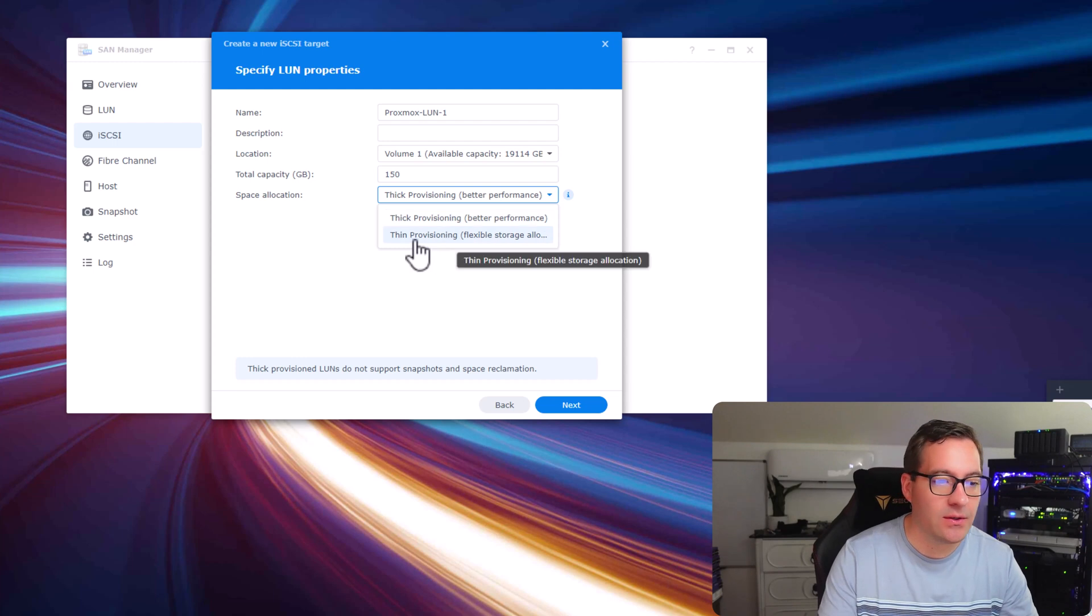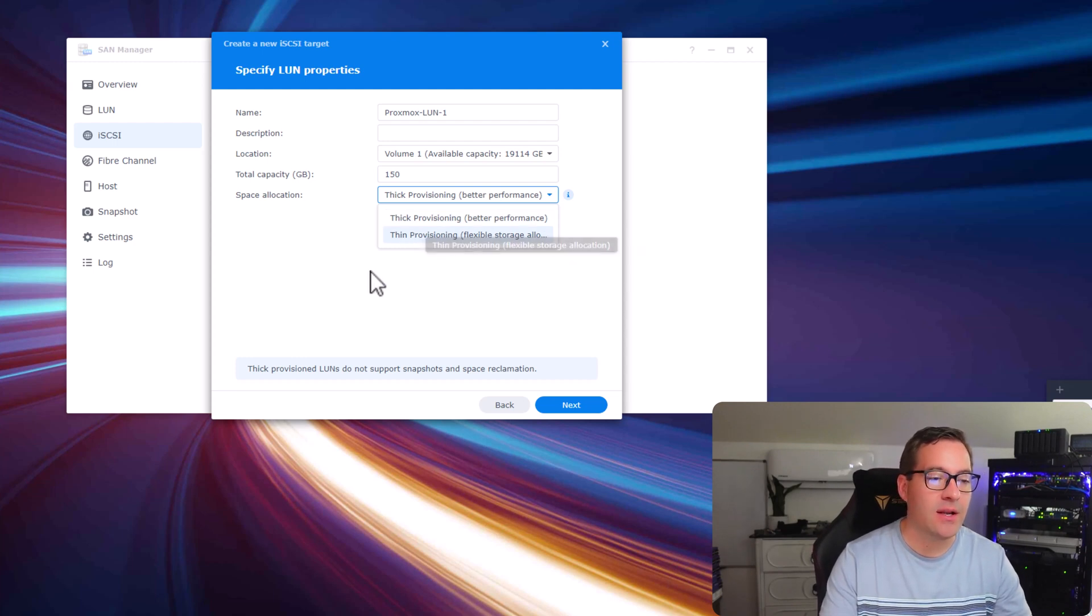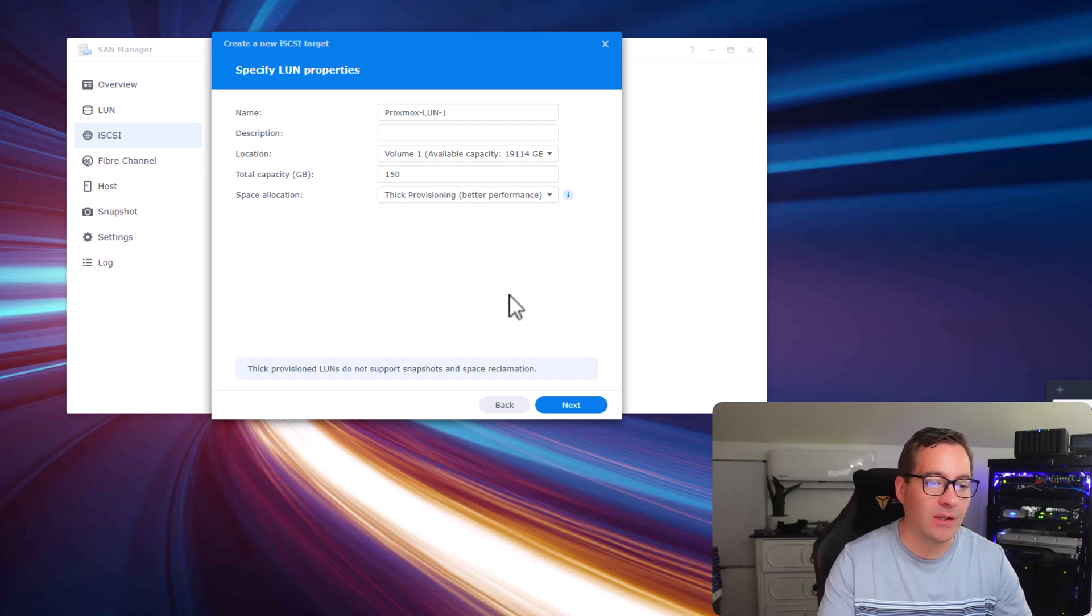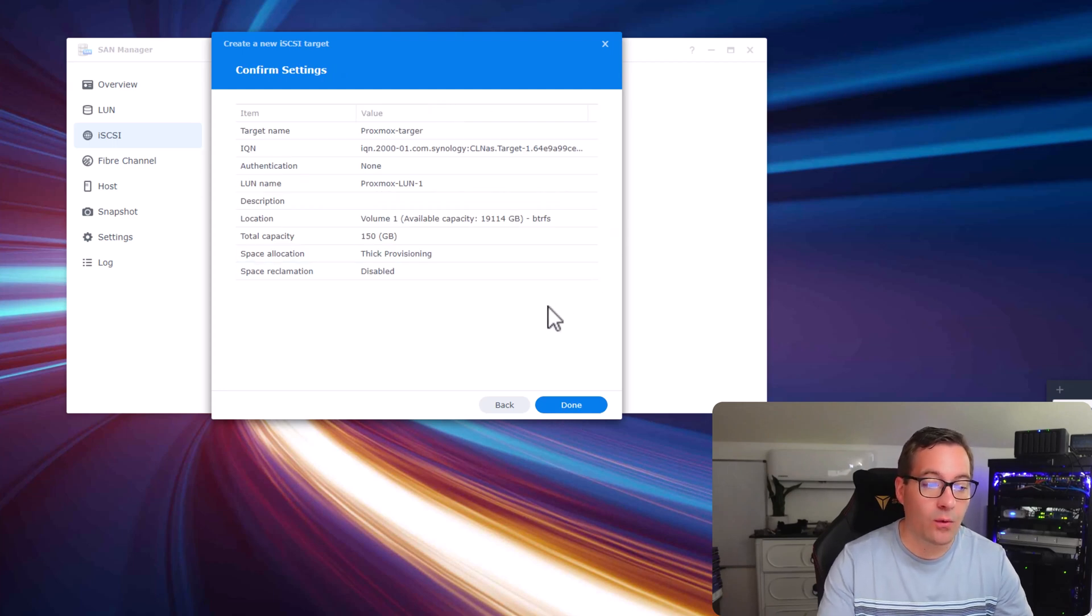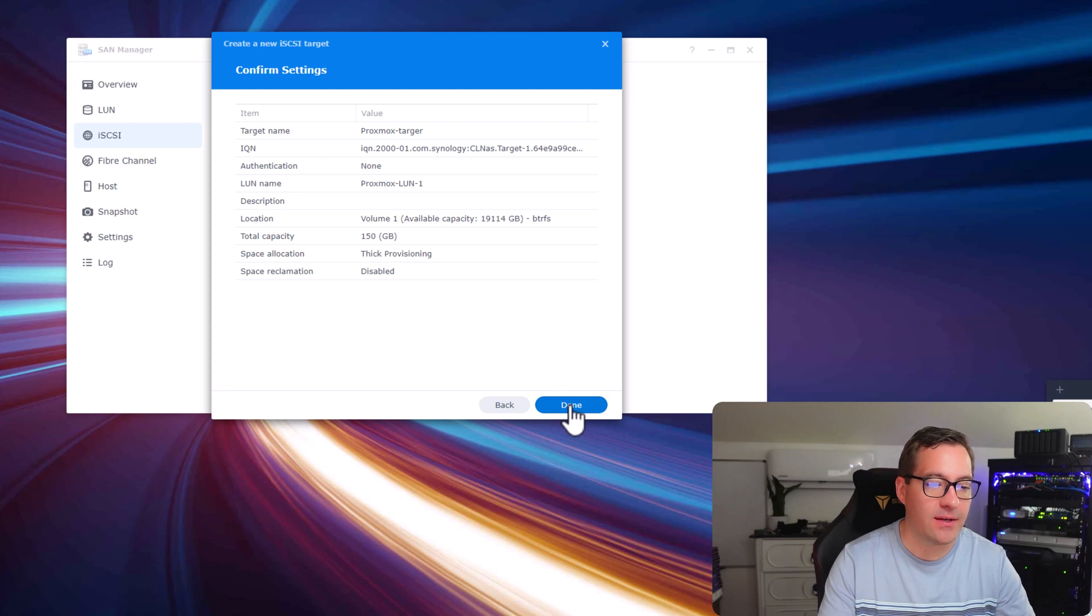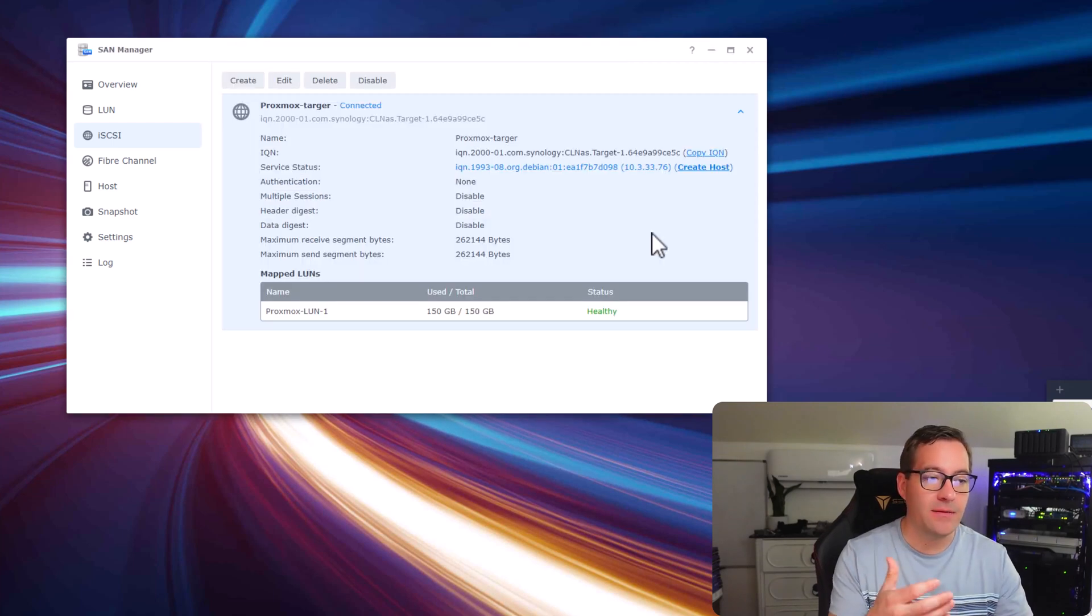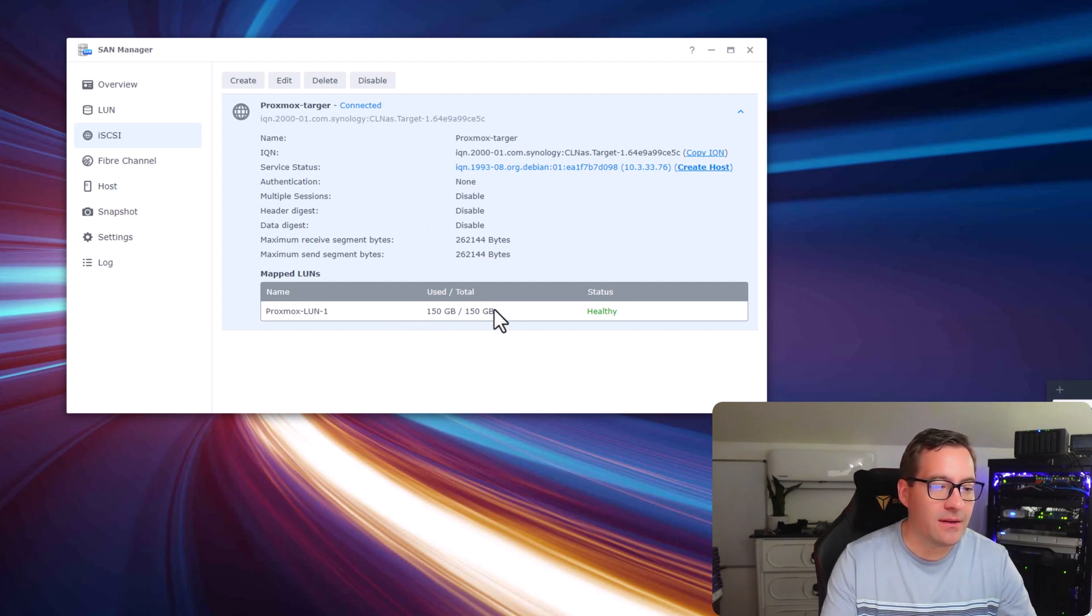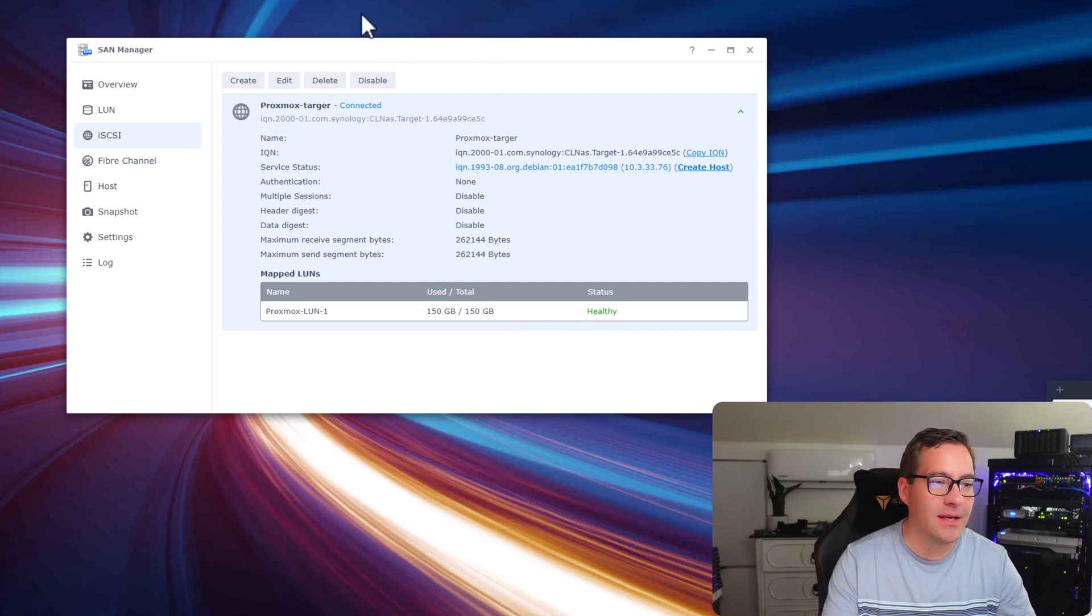You can choose thin provisioning, flexible storage allocation, and that allows for snapshotting and other space reduction techniques as well. But I'm going to leave that at thick provisioning. As you can see, we're already at the screen where we see the summary of our configuration settings. Once the iSCSI target has been provisioned, it gives you a really nice summary. We actually see our target created, the size of the target, and that it's in a healthy state.